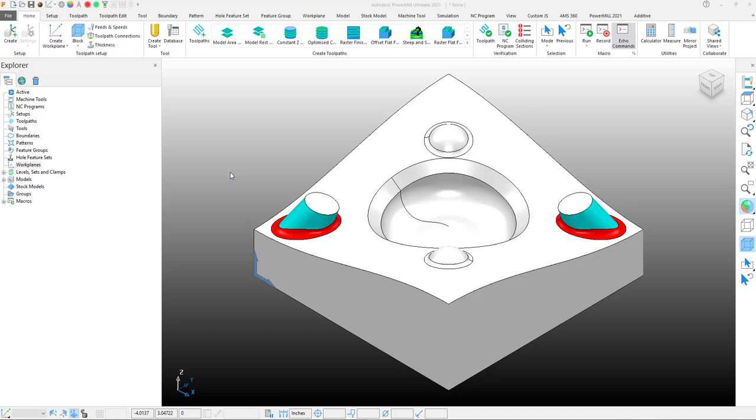Hi everyone, welcome to another segment of Zero to 360. One of PowerMill's greatest features is the ability to automate your workflow. In a previous video, I went through the steps on how to create a macro, then add that macro to your own custom ribbon. In this video, I would like to show you how you can utilize keyboard shortcuts to quickly execute these macros.